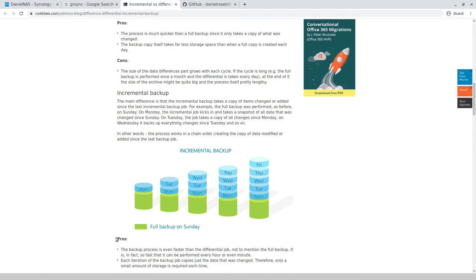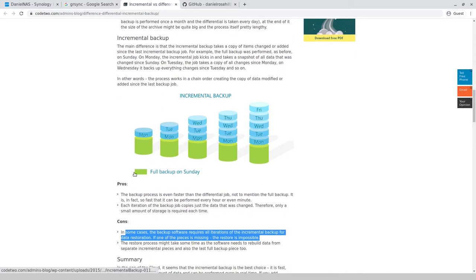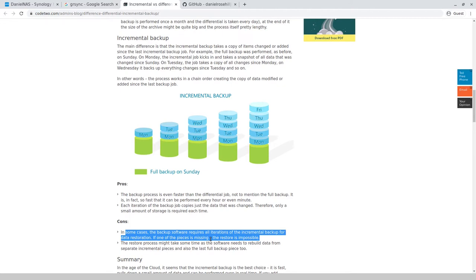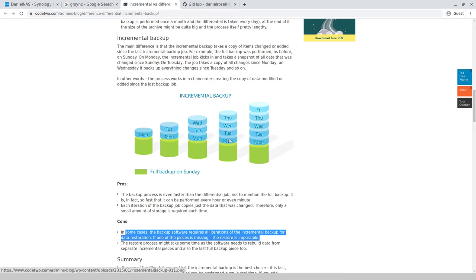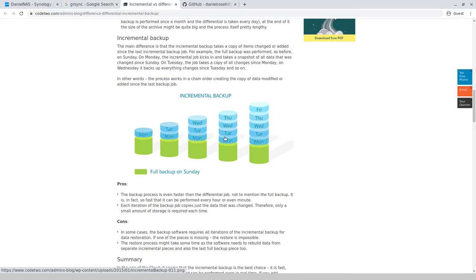Like every time you're just backing up, you're just comparing to the last job and the last job compares to the job before that and before that. So ultimately the slices are going to be smaller, but the problem is, in some cases the backup software requires all iterations of the incremental backup for data restoration. If one piece, so it's like a chain basically, and the weakness, that's the weakness.